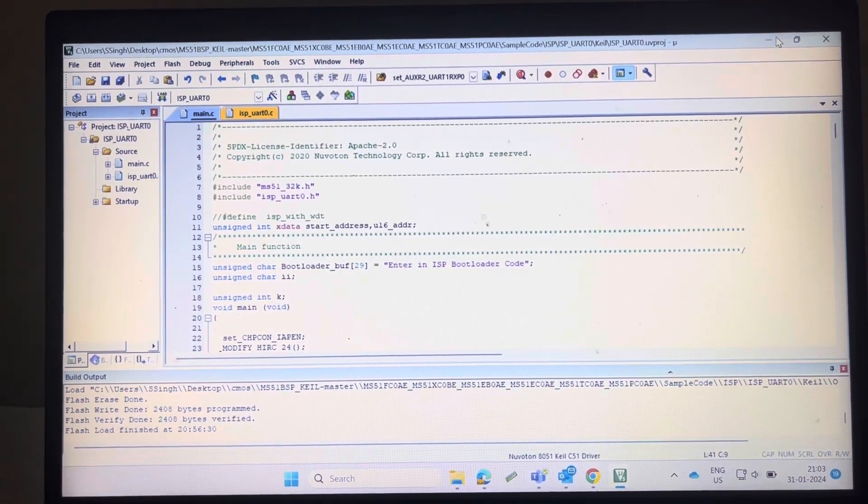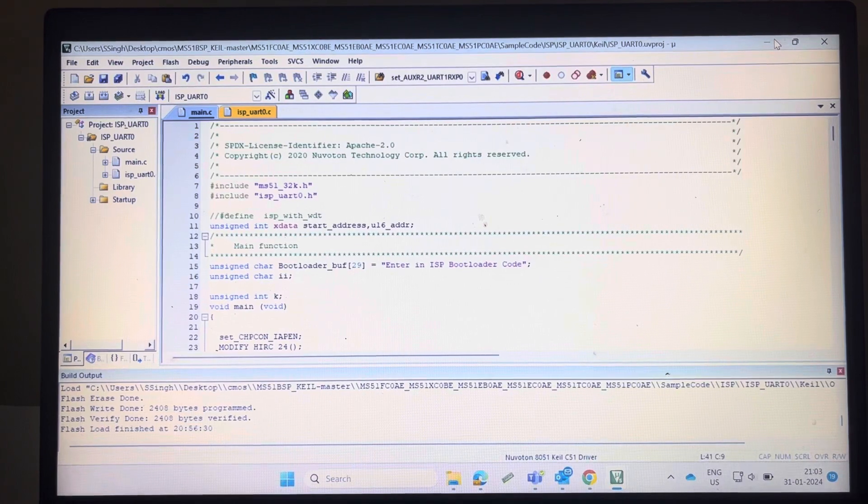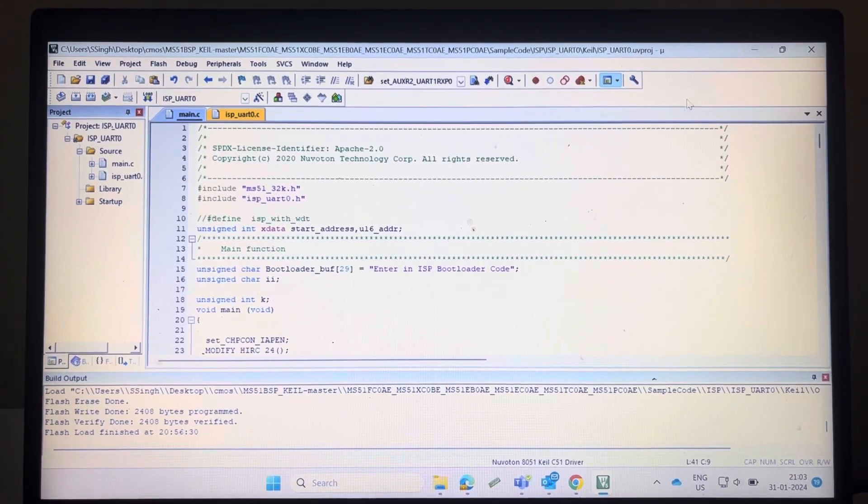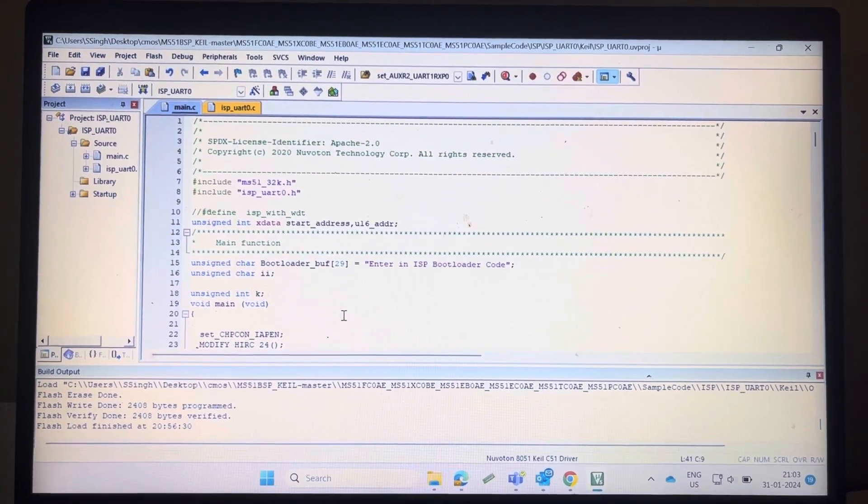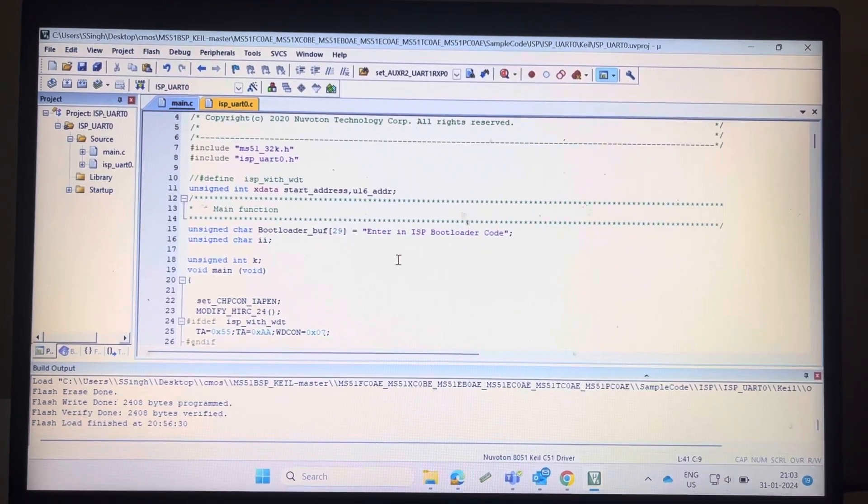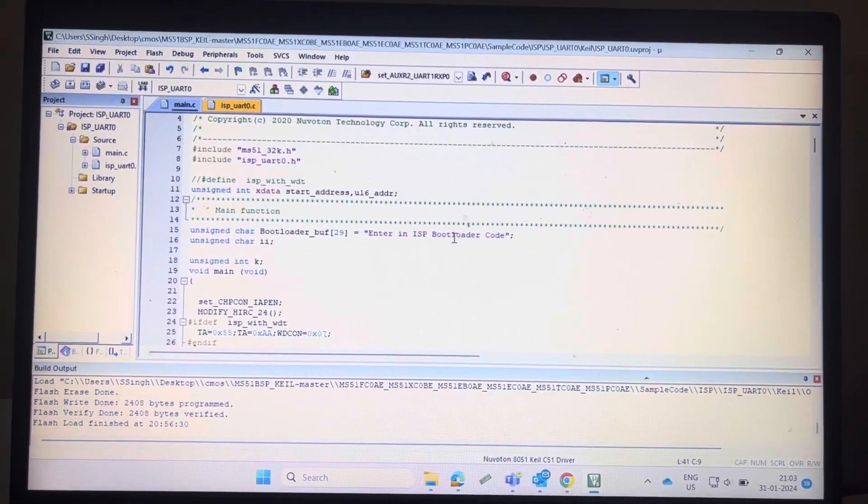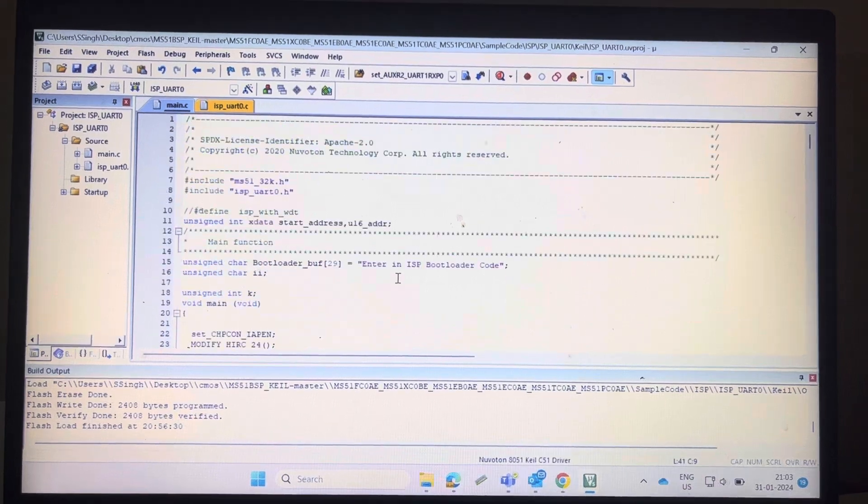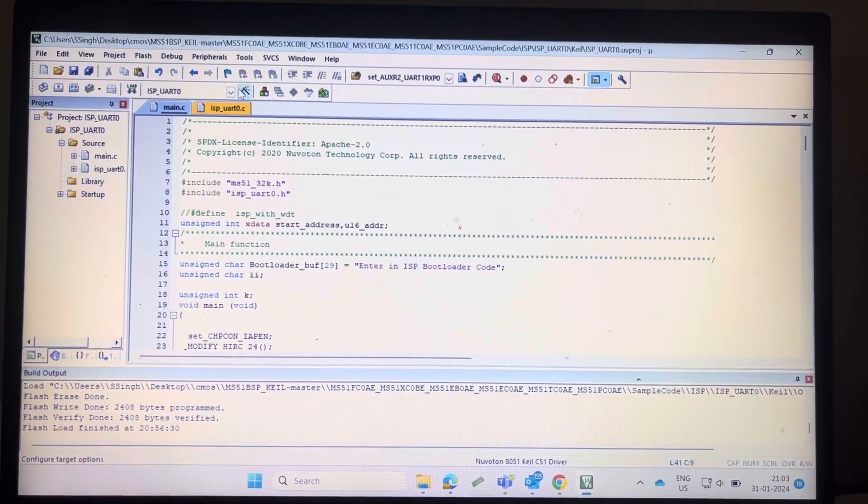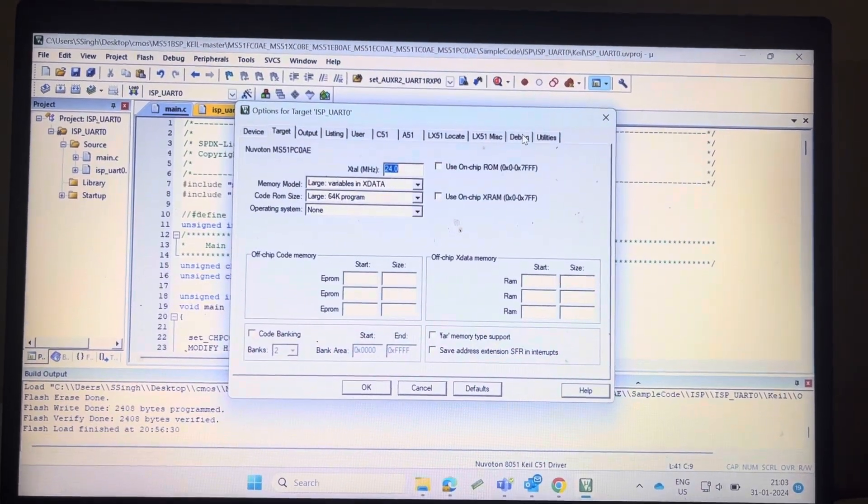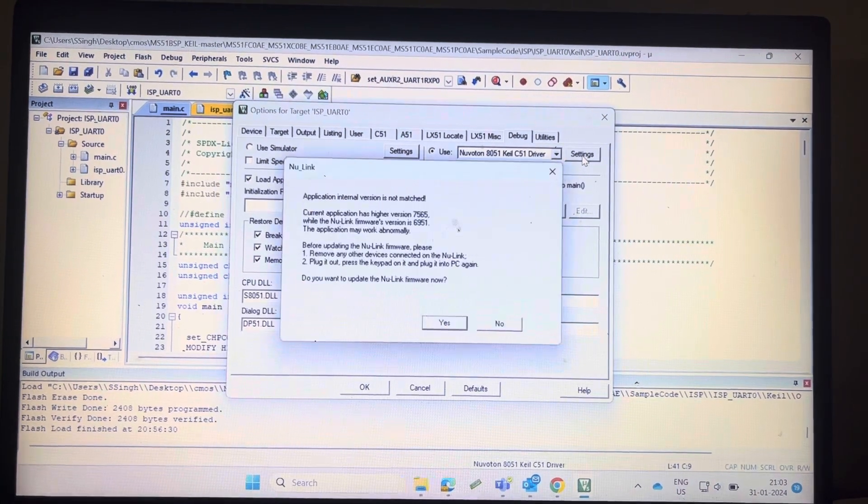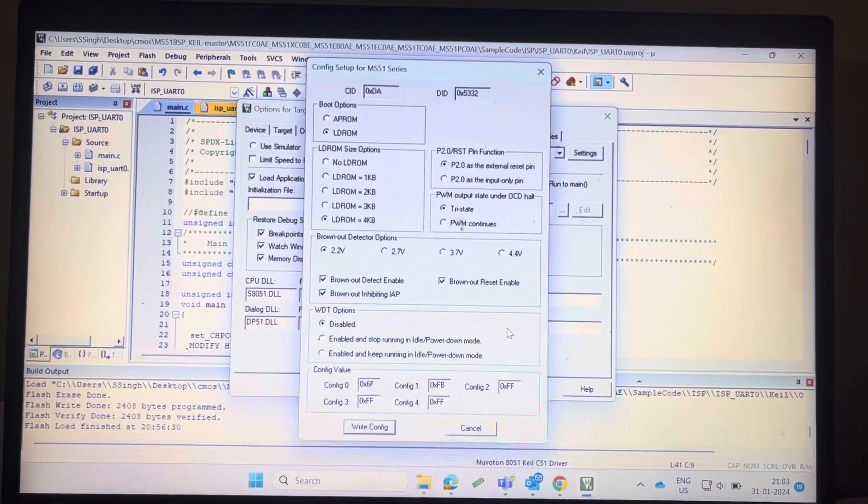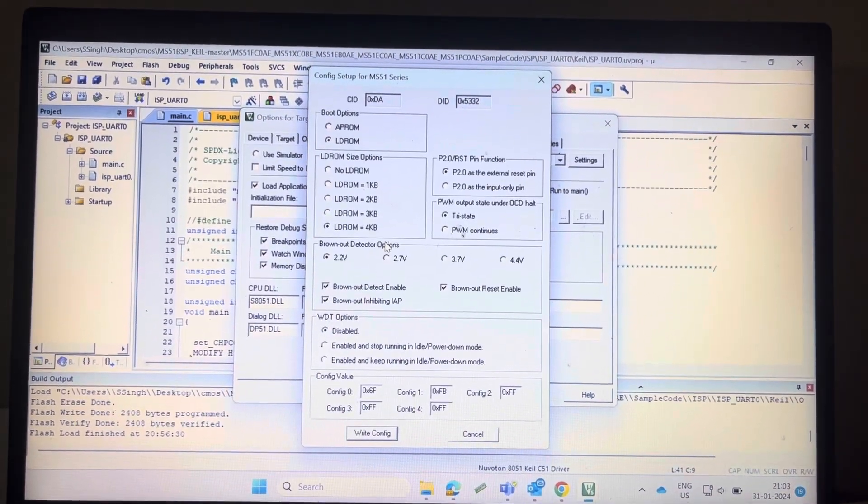This is the bootloader code. I have modified this code and written some messages, like enter in ISP bootloader code. Now go to options for setting, select debug, select here setting. You can see here the configuration setup.